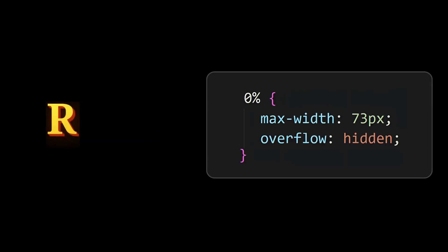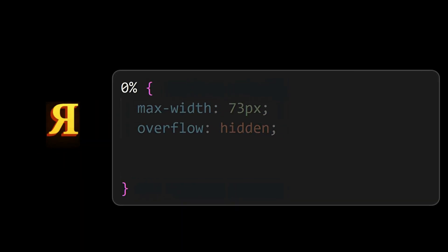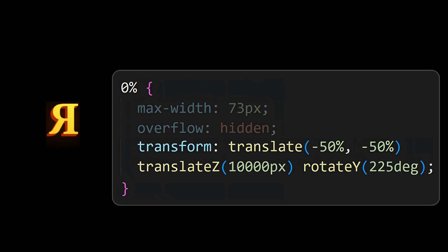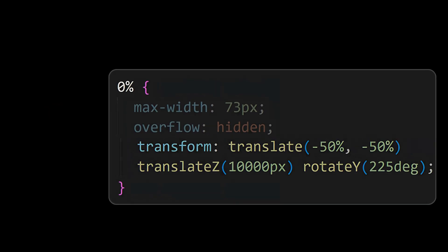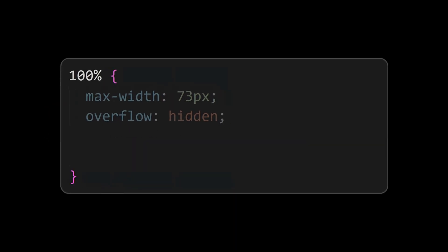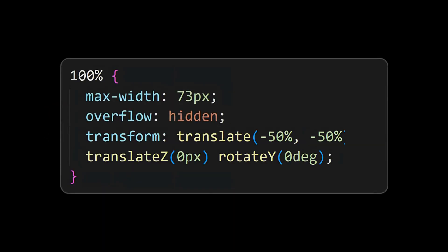For this fall in animation, initially reduce the width of the name element, then translate in Z axis and rotate along Y axis. Finally maintain the reduced width and make the translation and rotation to zero.